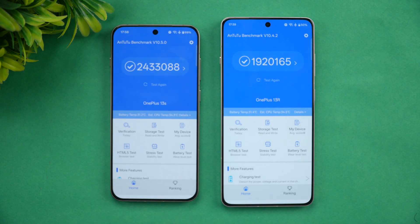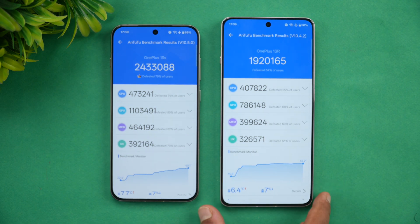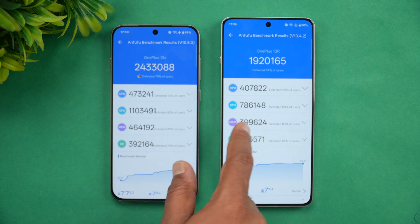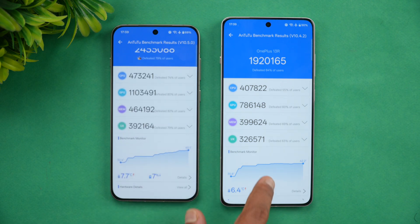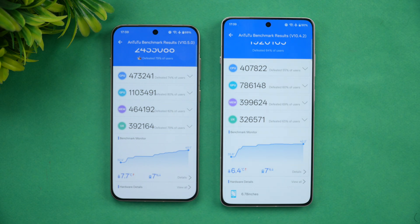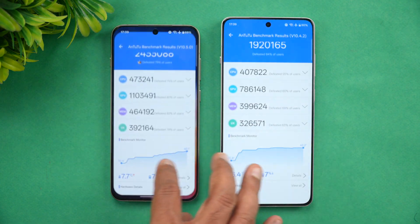For the raw AnTuTu benchmark scores, the Snapdragon 8 Elite scores around 24 lakh (2.4 million) versus 1.9 million on the Snapdragon 8 Gen 3. Looking at individual scores, the CPU score is almost similar but the GPU score differs significantly, as do the memory and UX scores — the GPU is where these two devices differ the most. During testing, both devices lost around 7% battery, with a 7.7°C temperature increase on the 13s versus 6.4°C on the 13r.